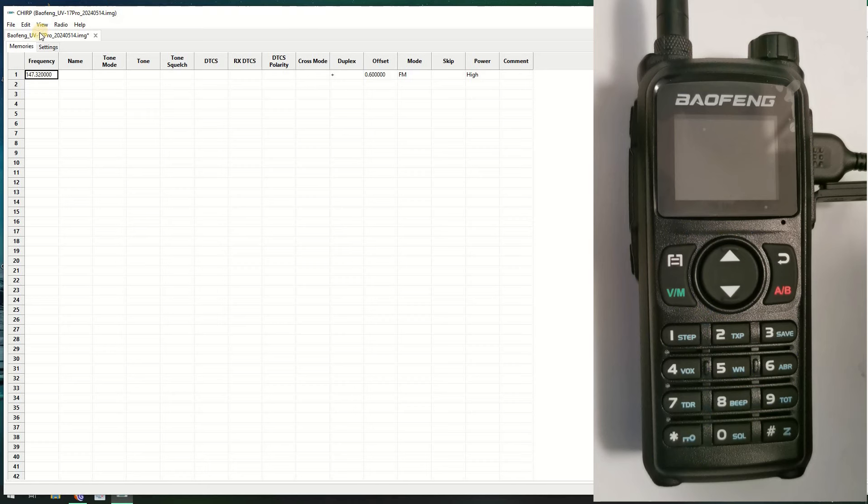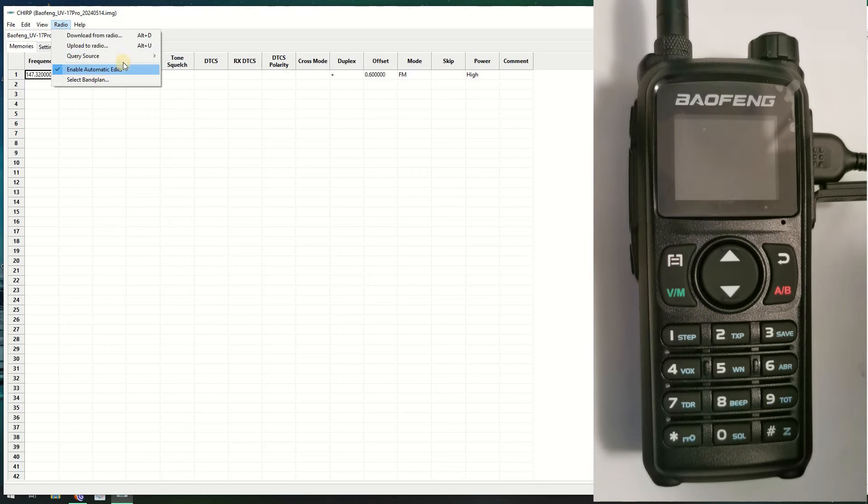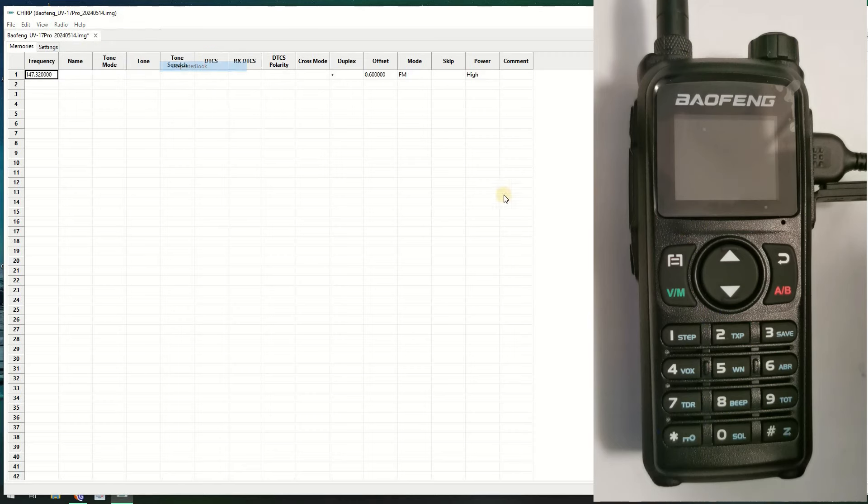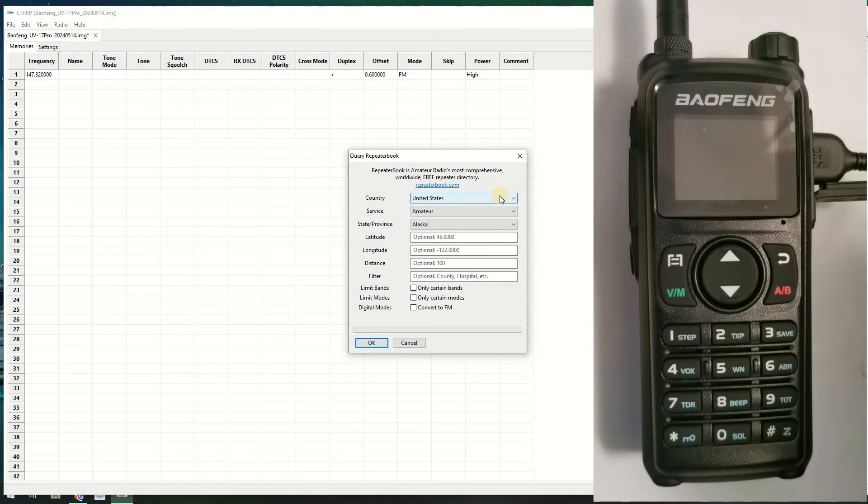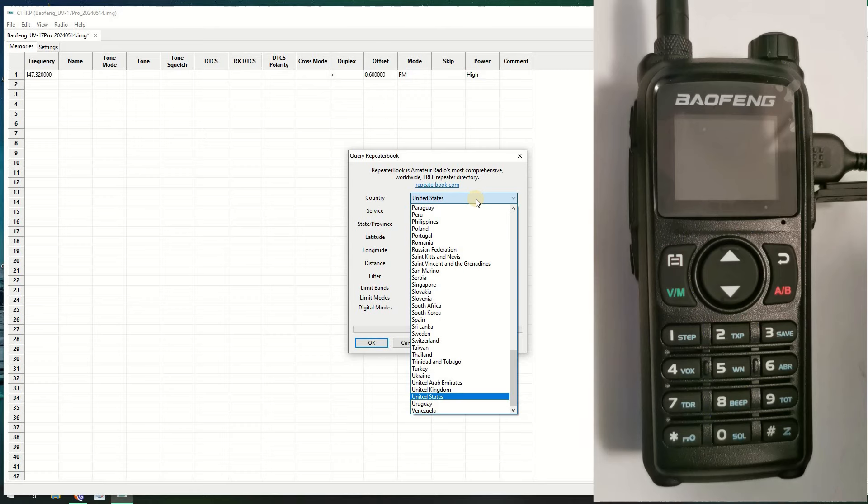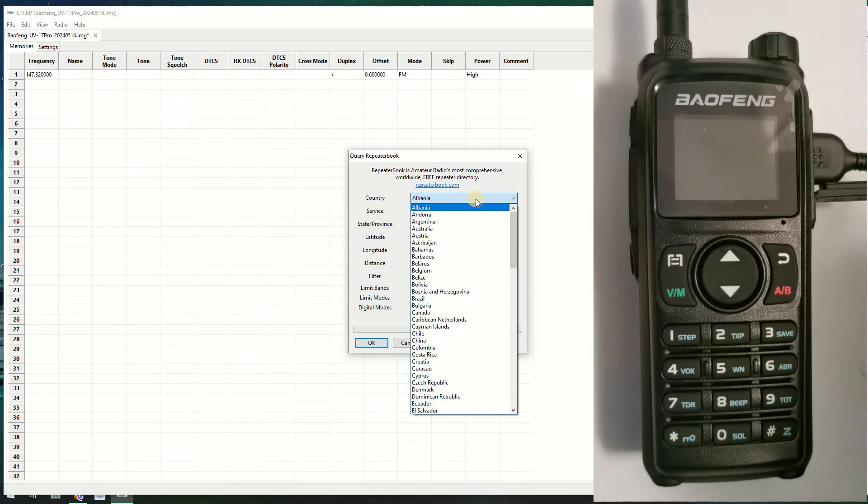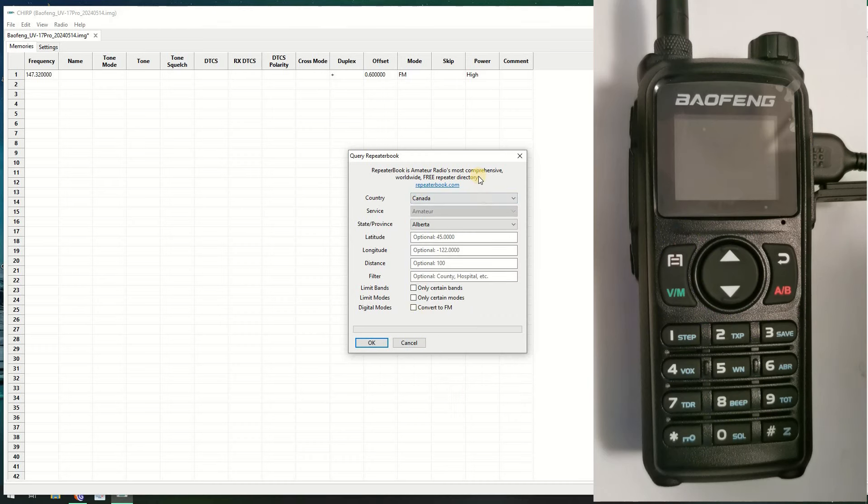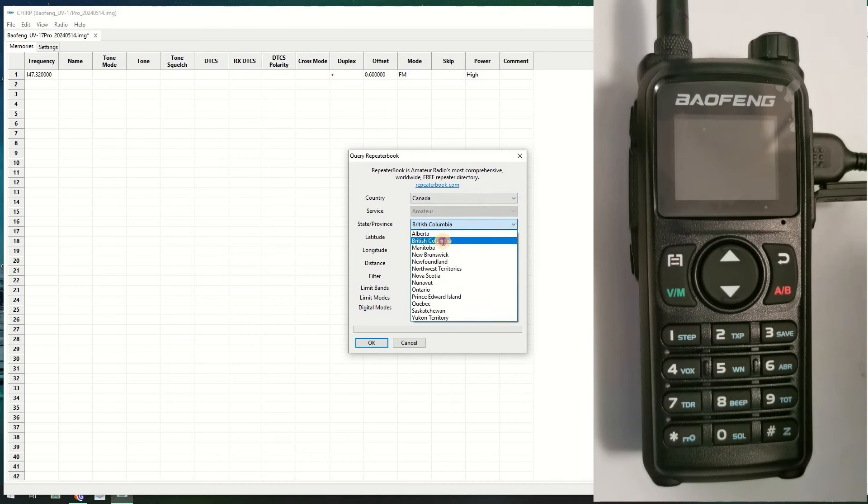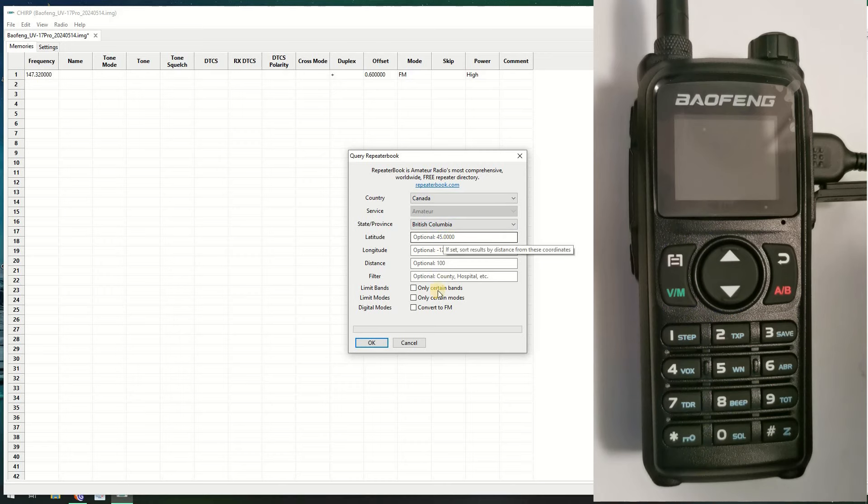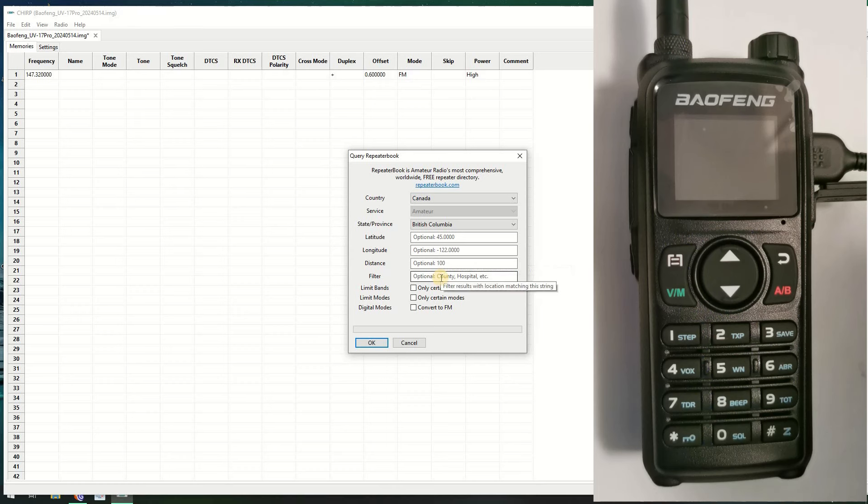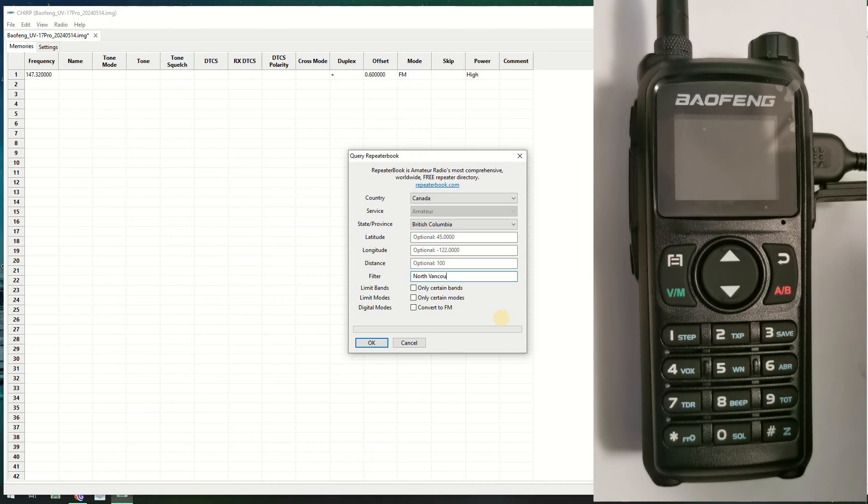It's 146.94 with an offset of minus 0.6 and a tone of 136.5 for Mount Seymour. Anybody in the Vancouver area or Lower Mainland will know this transmitter. It is on Mount Seymour, it's south facing, and it has a huge footprint. But we're not going to be manually programming it. We're doing it through CHIRP.